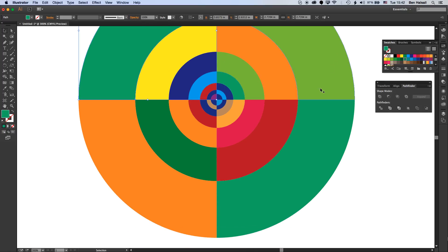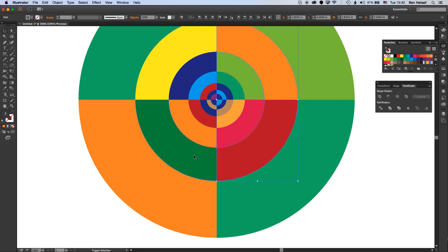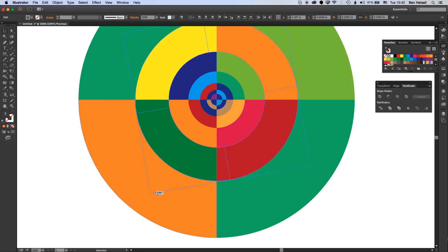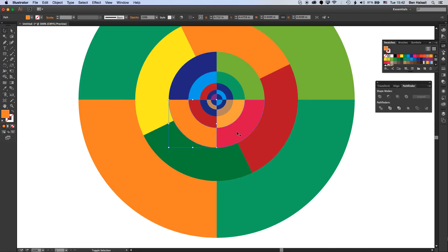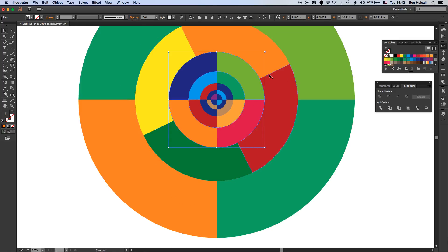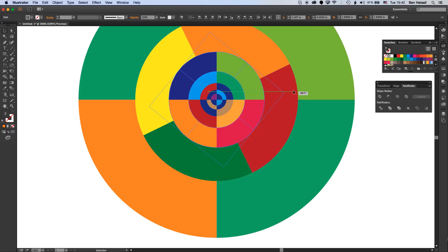Now what we can do is if we hold down Shift as we select one set of these circles, we can come to the edge there and rotate them and offset them so we get this nice kind of offset pattern.